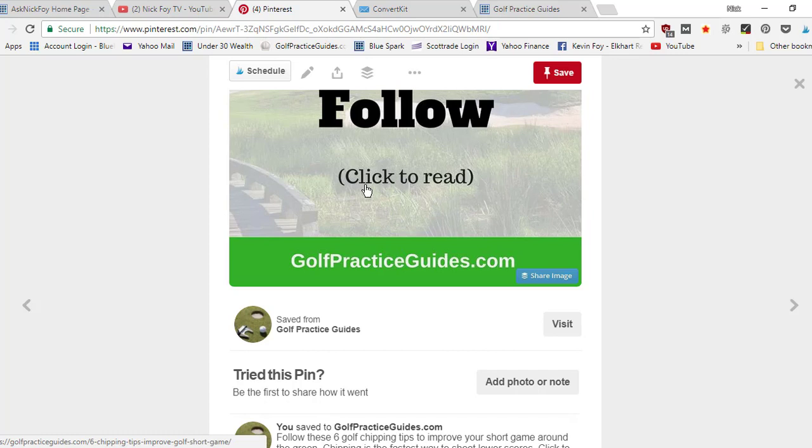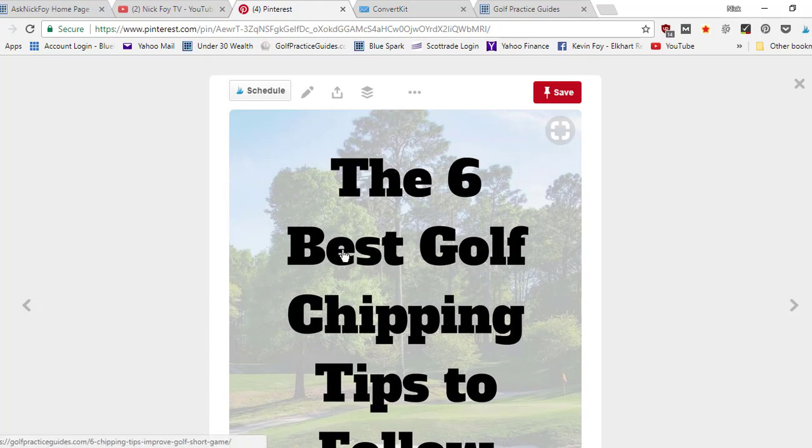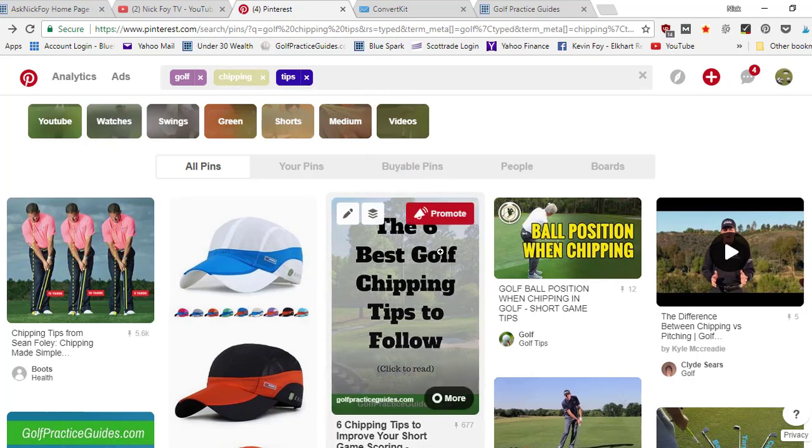If I'm linking back to an article on my website that's about golf chipping tips, that tells them the purpose of this pin is trying to send people back where they can learn more about golf chipping tips. So again, that helps me rank when somebody searches that phrase because now Pinterest knows that this pin is going back to an article that relates to this phrase that somebody searched.